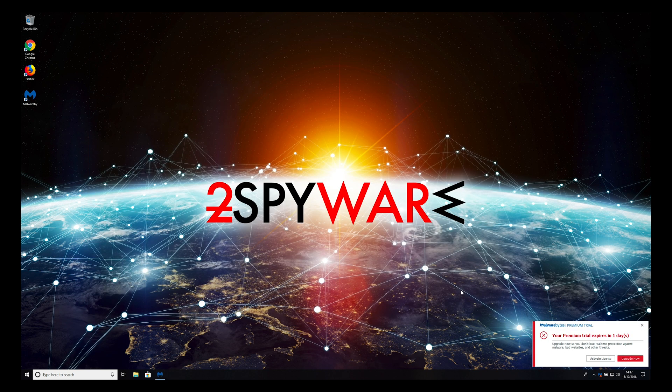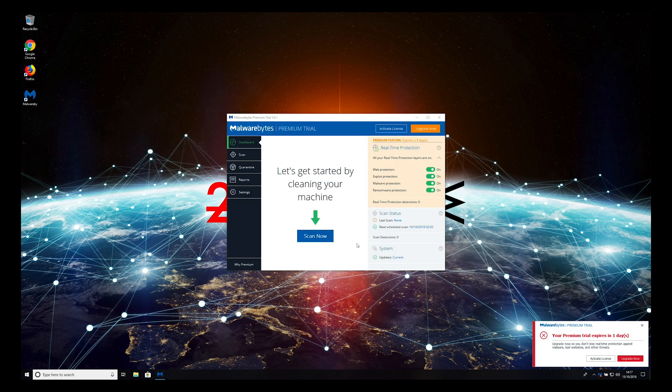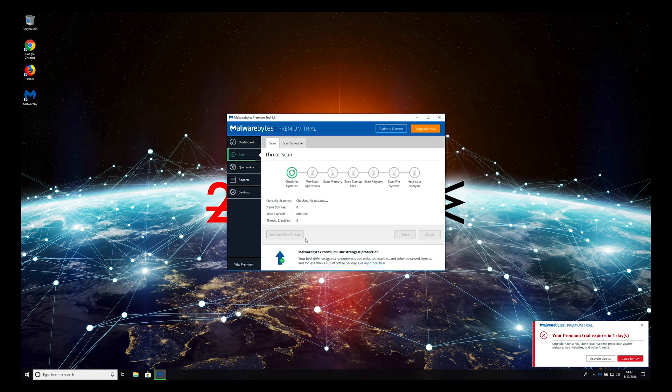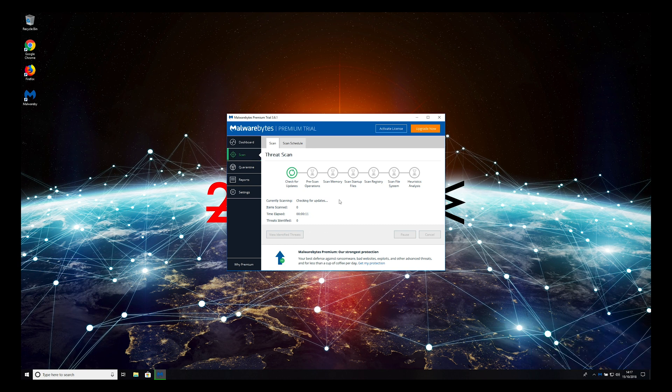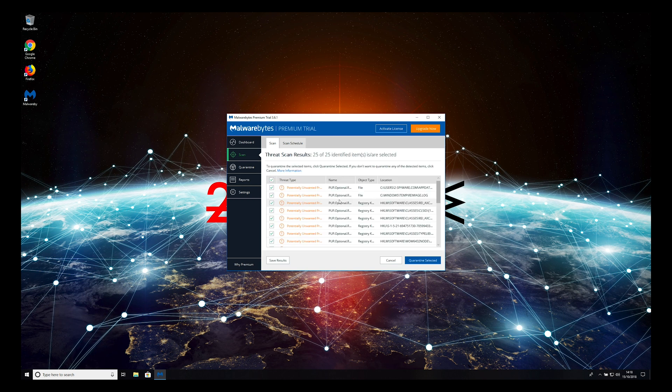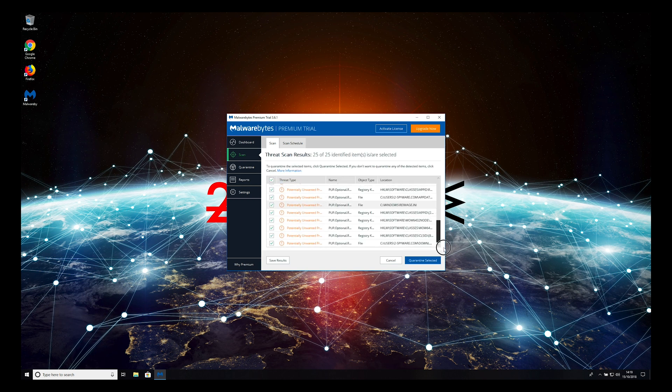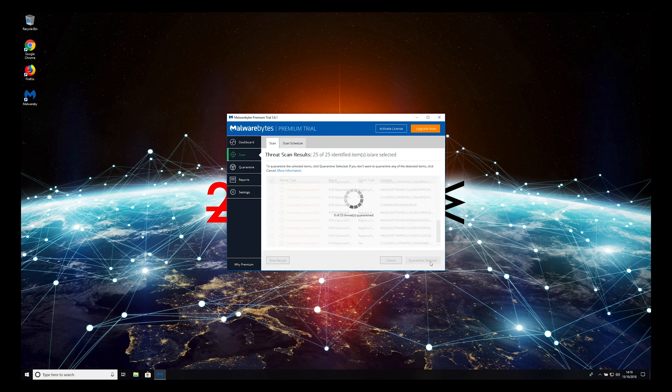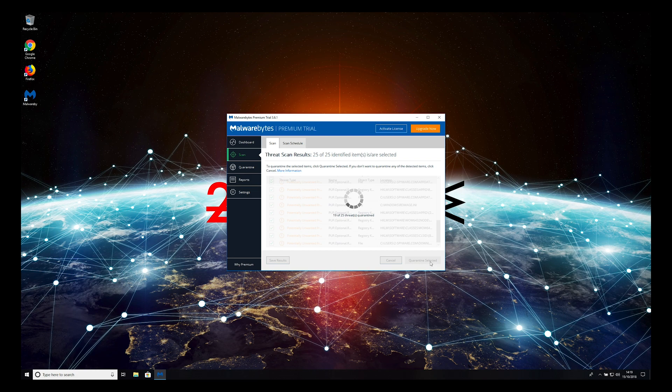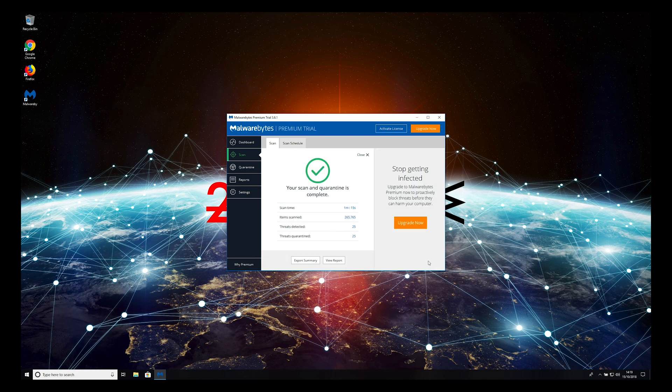Press Scan now and wait for the scan to complete. When the scan is finished, select all items and click Quarantine Selected. That is it. Your PC is clean now.